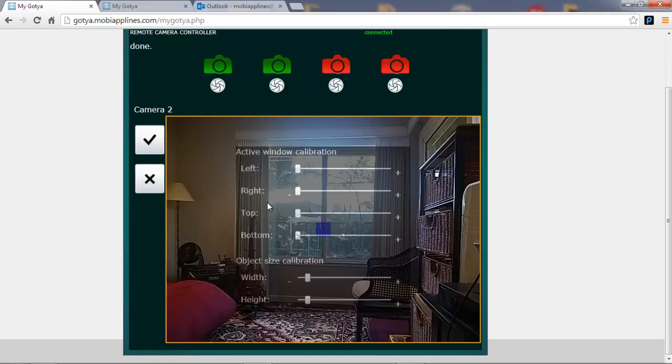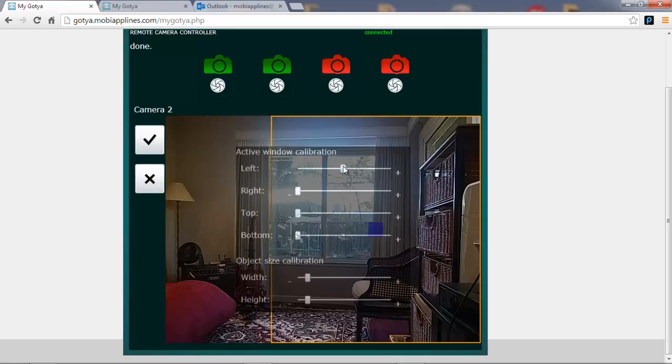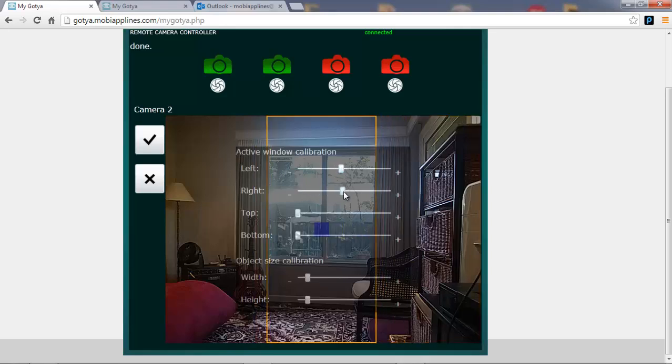I want to capture and detect motion just inside this window here. So I'm going to use the controls to adjust the active window accordingly.